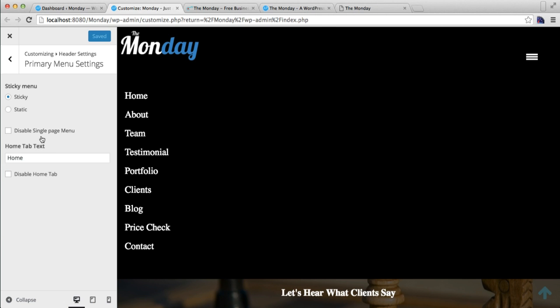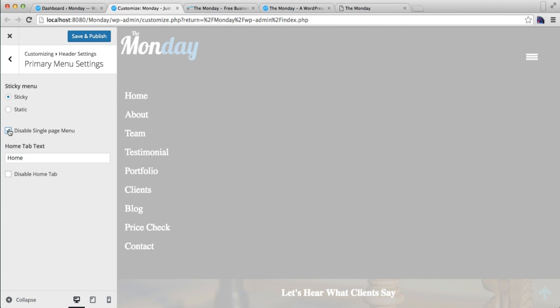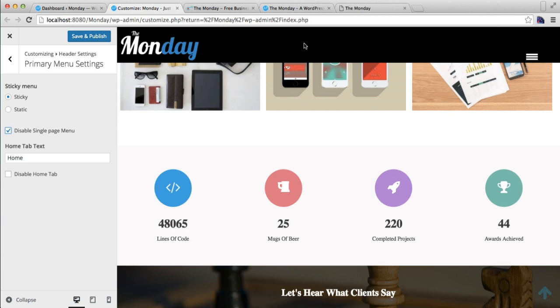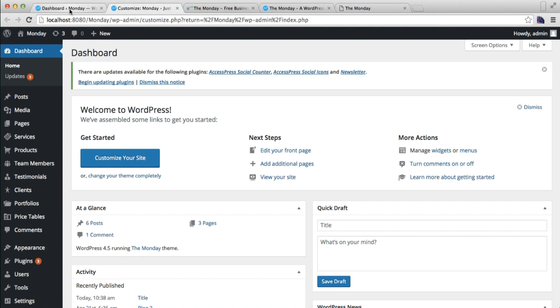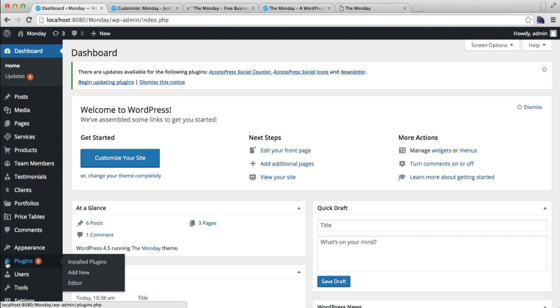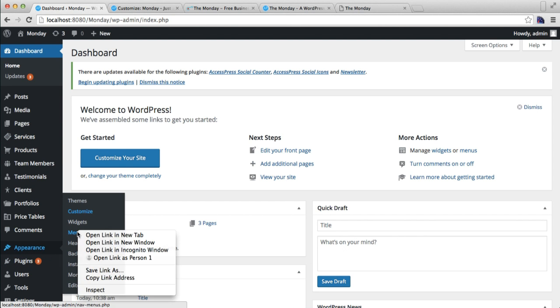This will work only with single page menu enabled. But if you disable the single page menu, then you will have to create a menu and add a primary menu in your header. So let us disable this and save and publish. Now let's go back to our dashboard, then go to Appearance and then go to Menus.